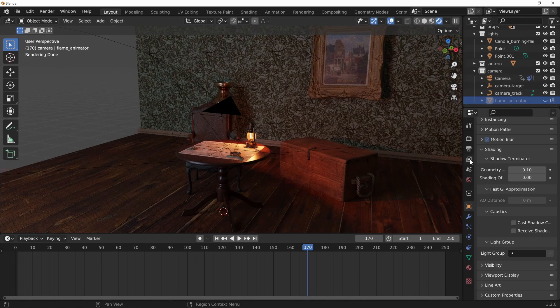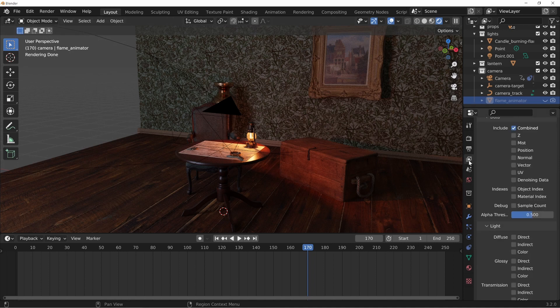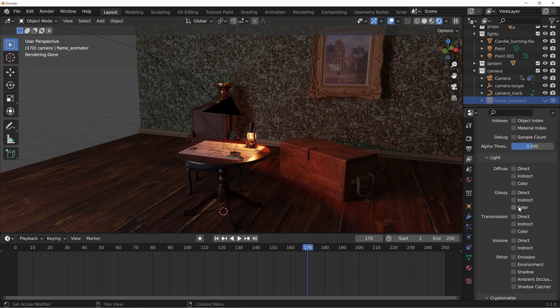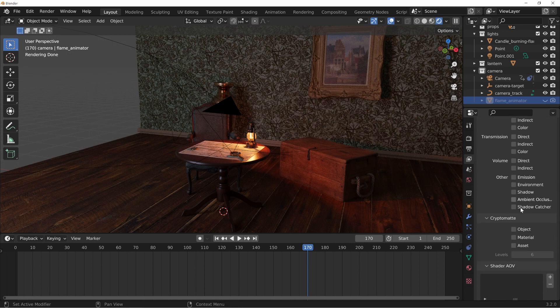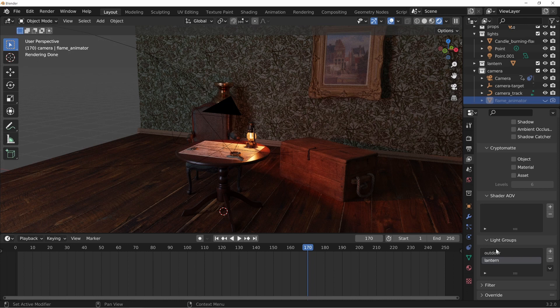The next thing we need to do is just turn on when we do our render that we can actually see these. So let's go over here to the view layer properties and if we go down the list you can see that we have our light groups here which as long as they're in here they should be good to go.